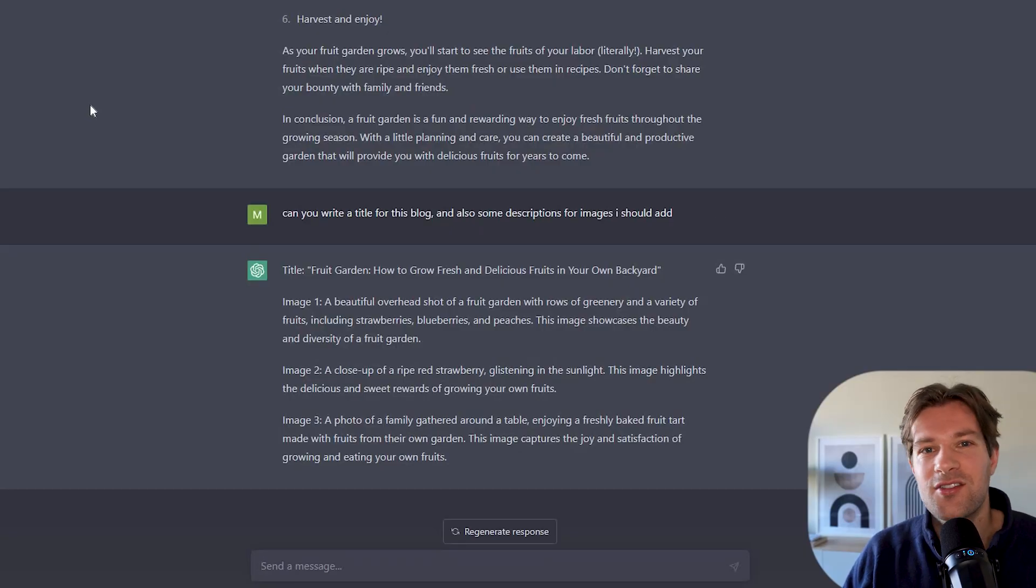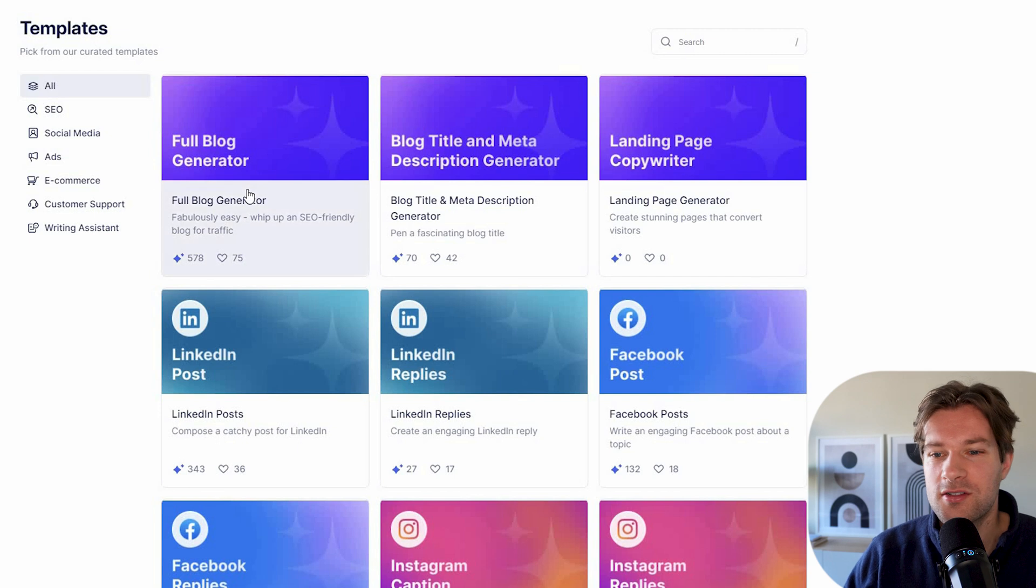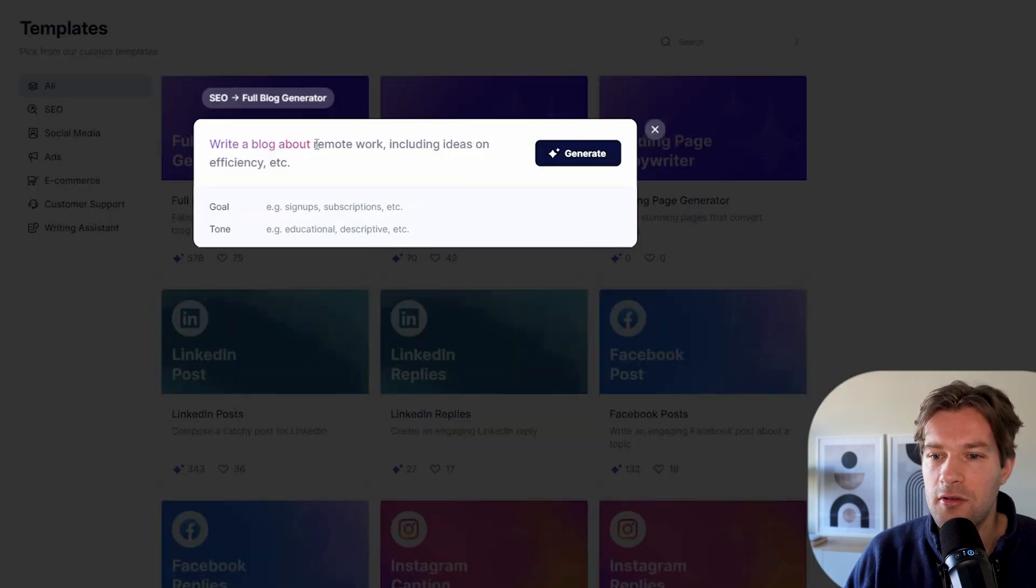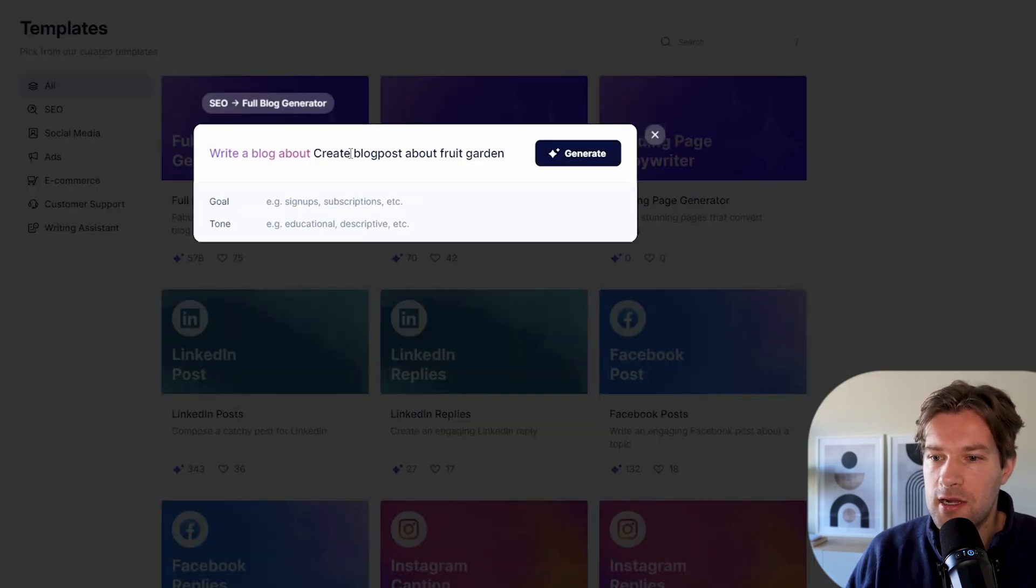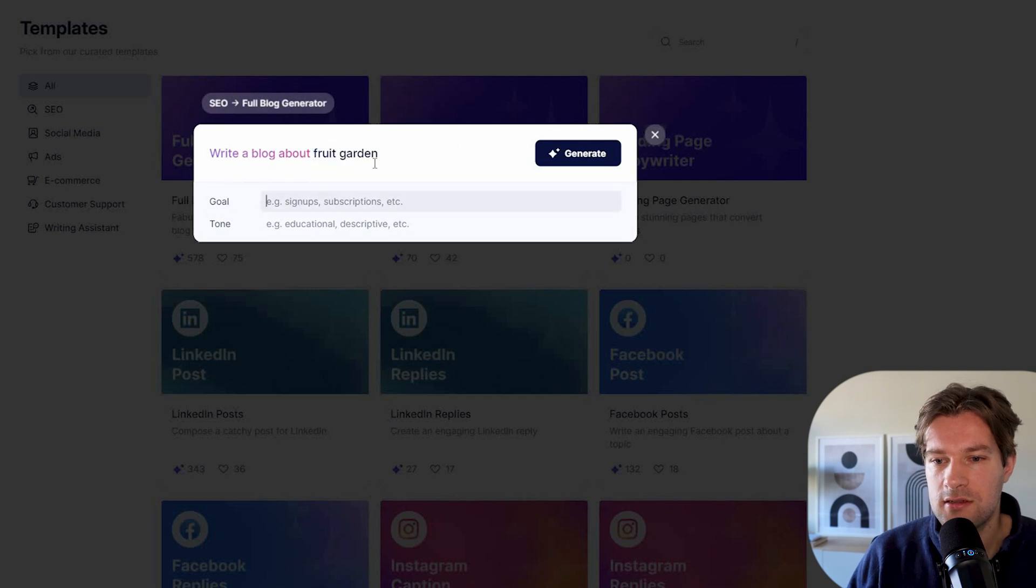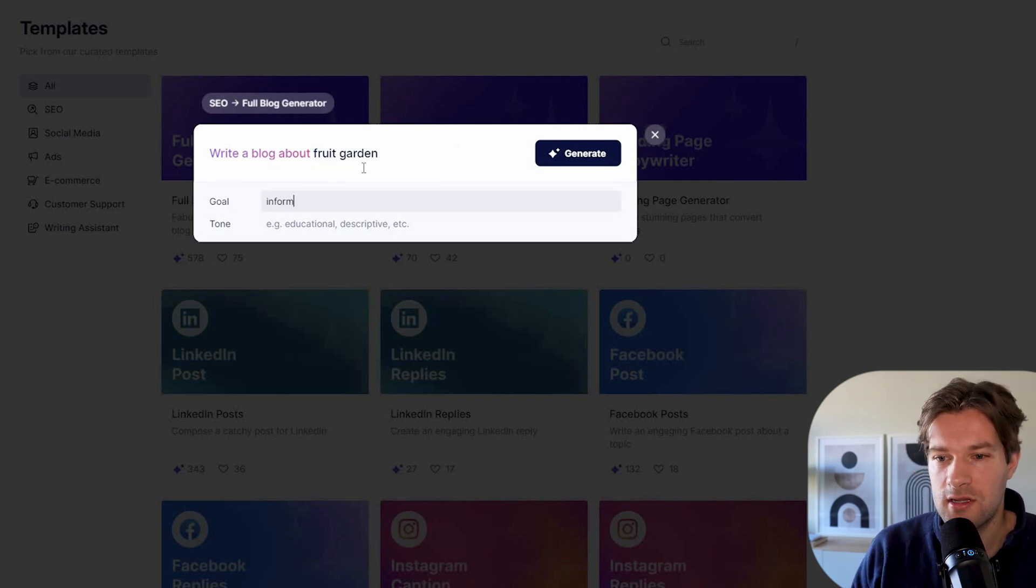So let's try out Cohesive. I'm just going to go to the first one, the full blog generator. Write the blog about fruit garden. The goal is, what is the goal of this blog? Inform and entertain. And the tone should be educational.